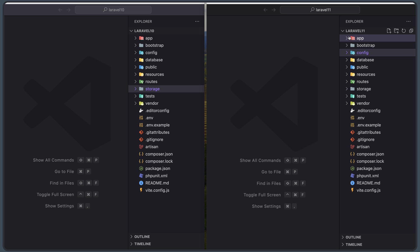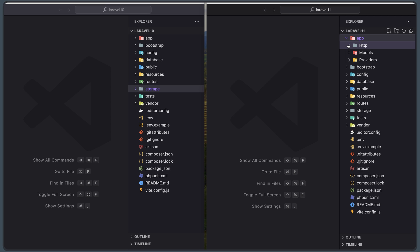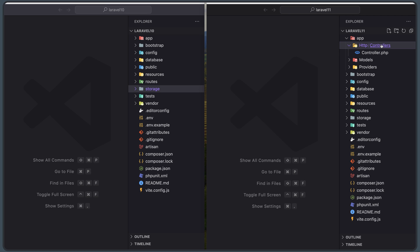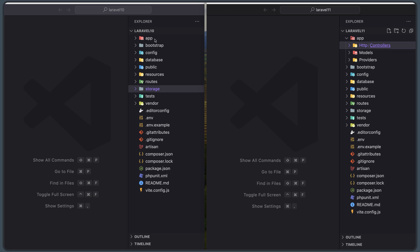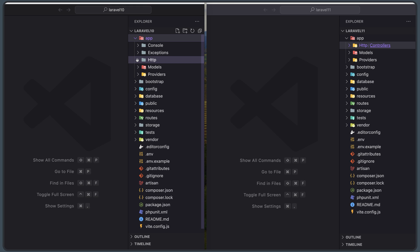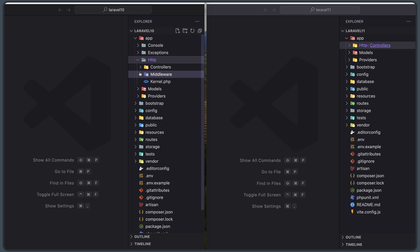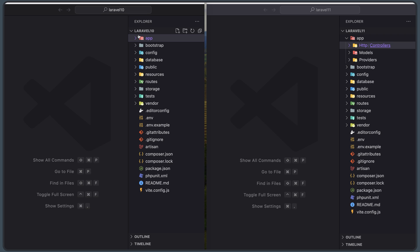In Laravel 11, the `Http` directory has only the `Controllers` folder with a single `Controller.php`, whereas Laravel 10 also includes all the middleware files and `Kernel.php`. That's it for this video — I wanted to show you the new, slimmer Laravel 11 application skeleton. If you liked the video, don't forget to subscribe, like, and share with your friends. See you in the next one — all the best, thank you very much!